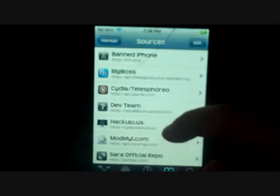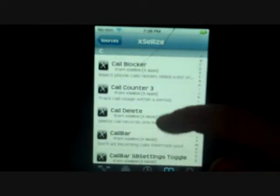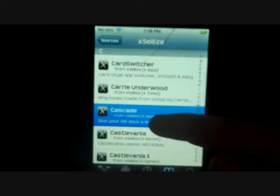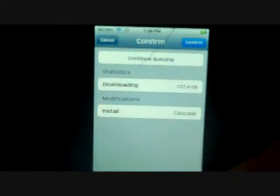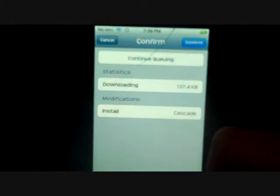After it loads, you will find Xsellize on your sources. Pick the Xsellize source, go to the C section on the source, and scroll all the way down until you see Cascade. Click on it, press Install — and if you notice it doesn't say Purchase — and then press Confirm.